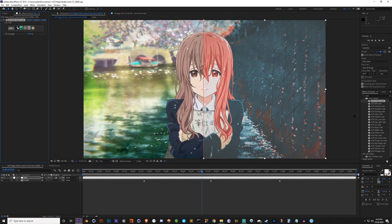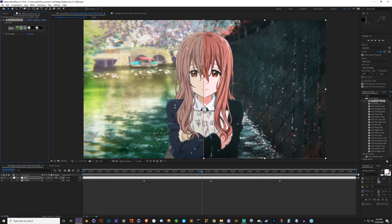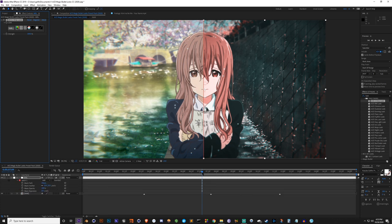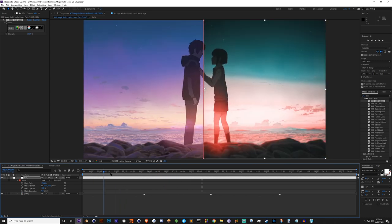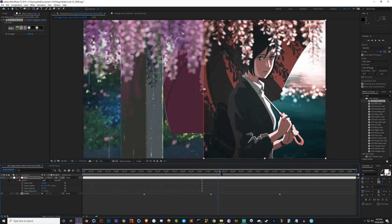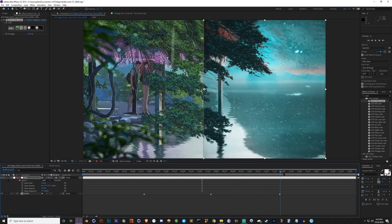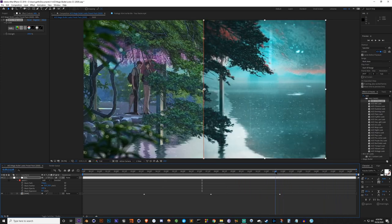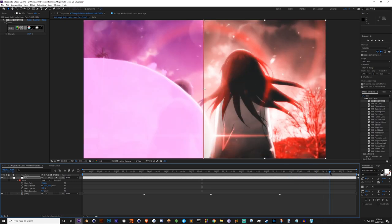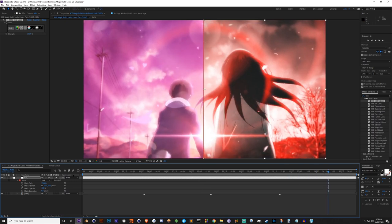Next we've got the Two Strip look - let me go ahead and put that on. I'm going to turn the mask settings on and off so we can see the entire clips with it on as well. It's sort of like changing everything to red and cyan colors. That's a pretty cool shot right there.